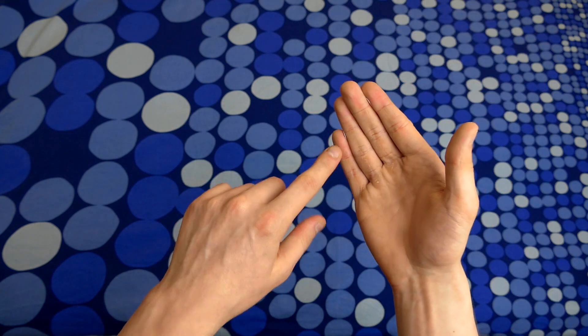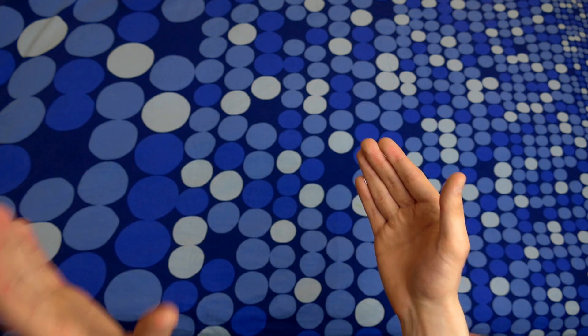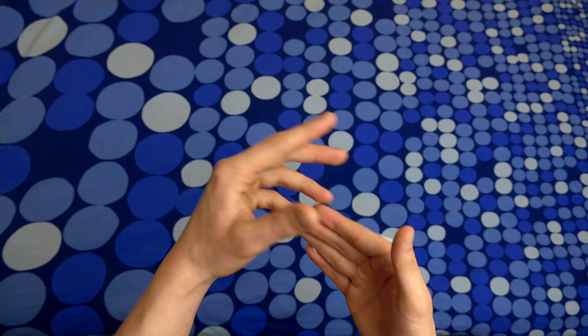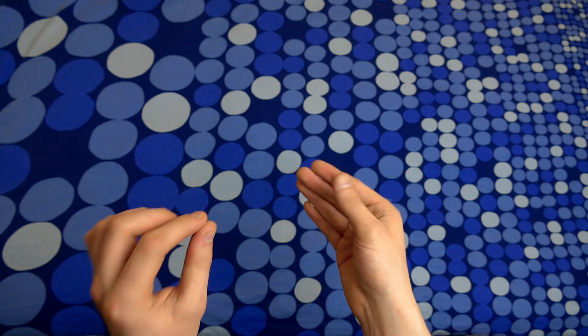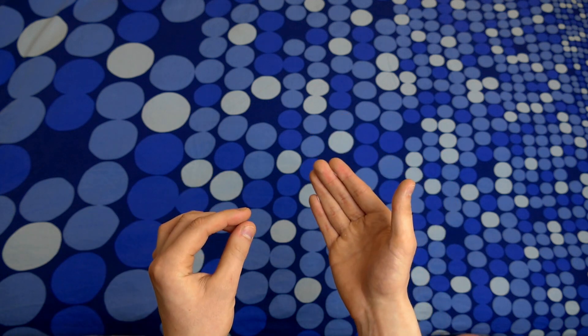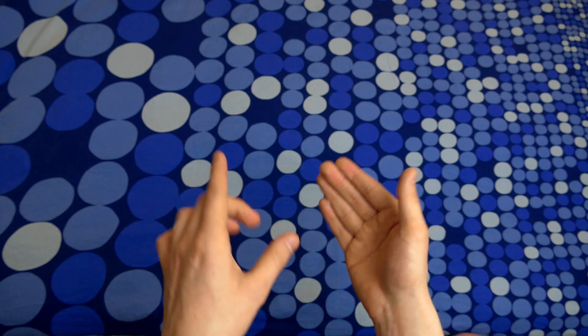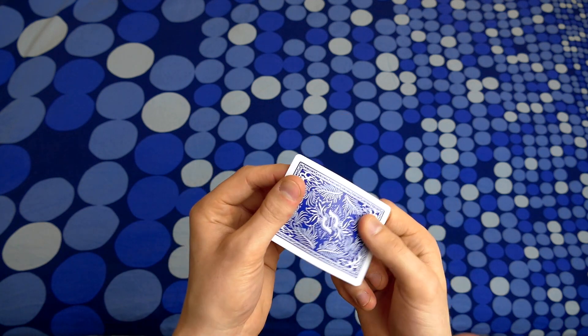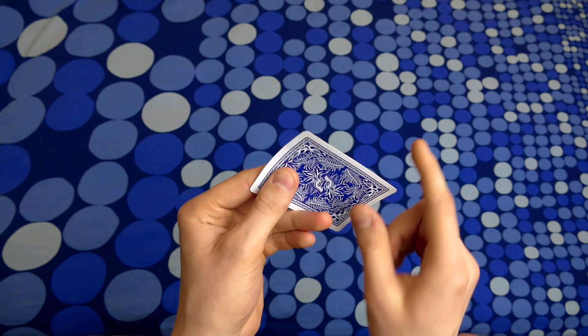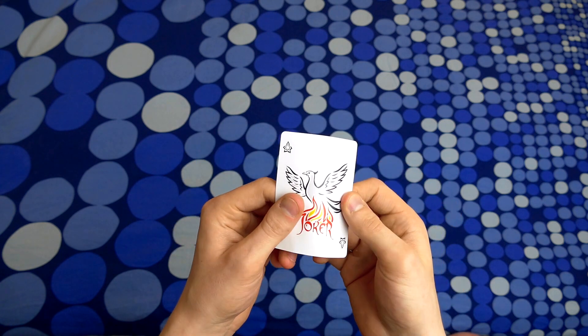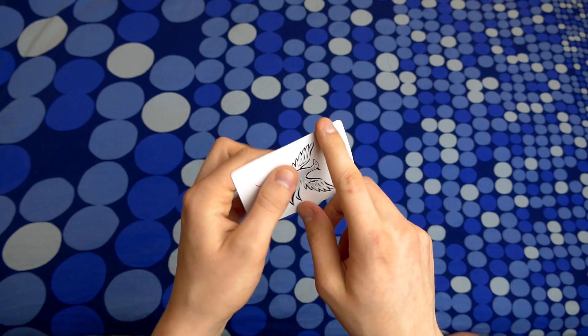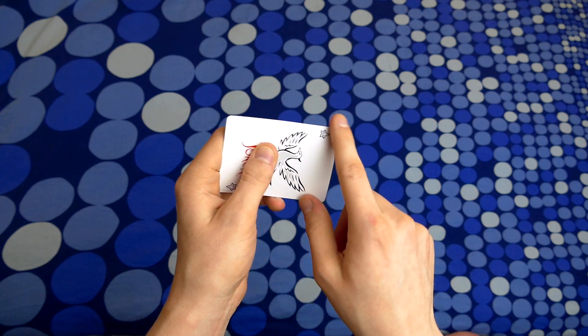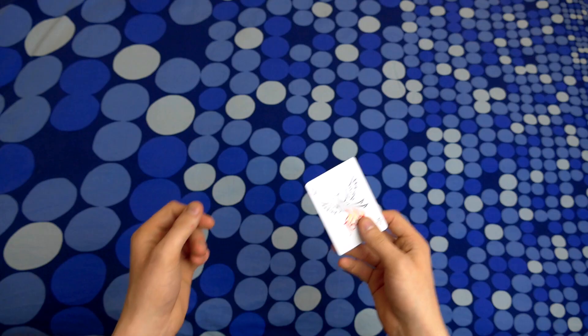Because those corners cannot be seen if you are performing on stage. If you are black and you are performing on stage, then I would recommend using black cards or using cards that have black edges. I'm not being racist.